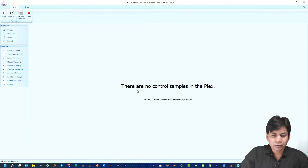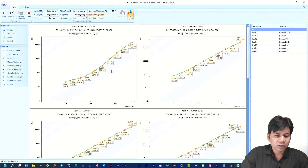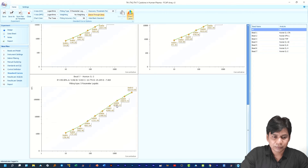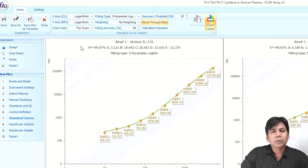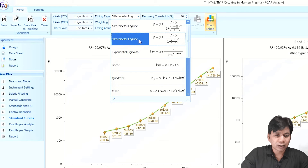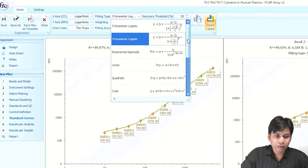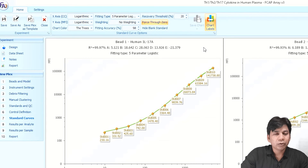After Standard and QC, click on 'Control Definition.' There are no control samples in this Flex set, so I am clicking 'Standard Curve.' You can see that FCAP Array software has prepared the standard curve for all seven cytokines. The parameters shown include an R-squared value of 99.97 and fitting type of 5-parameter logistic. You can adjust the standard curve fitting by clicking on the fitting type — there are other options such as four-parameter logistic, exponential, sigmoidal, linear, quadratic, cubic, and more. You can select the curve fitting type that gives the best result for your experiment.